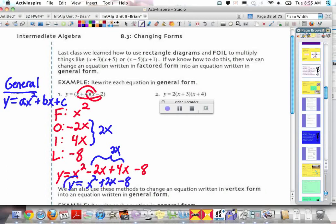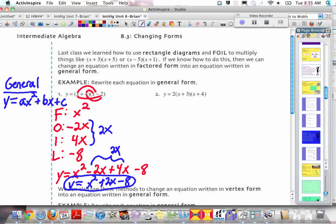So now we have it in general form. We can see that the last term, the minus 8, is the y-intercept value. And from our factored form we get the x-intercepts. So in each one of these forms, we know something a little bit different.